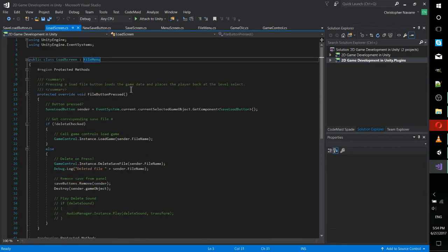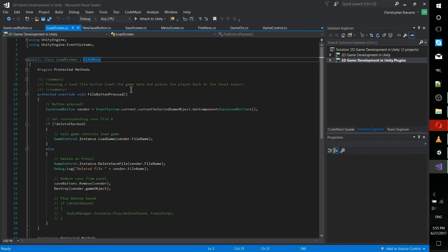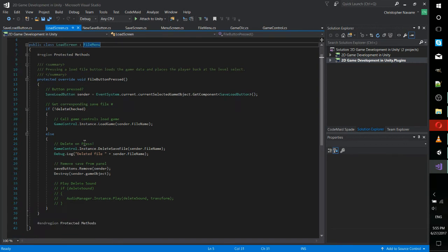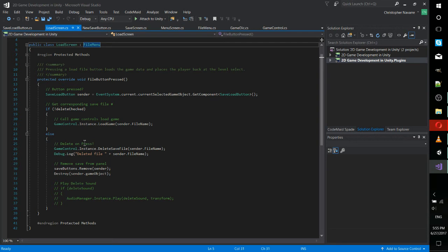What's different about the load screen is that when a button is pressed on the load screen, it loads the game instead of saving the game. So two separate implementations, one for the load screen to load the game and one for the save screen to save the game to a file. In this code, there's two possibilities. One is that you have a delete box checked. I didn't actually add a delete box, but that's a simple toggle check box. And the other is that the delete game isn't checked, so you just load the game.